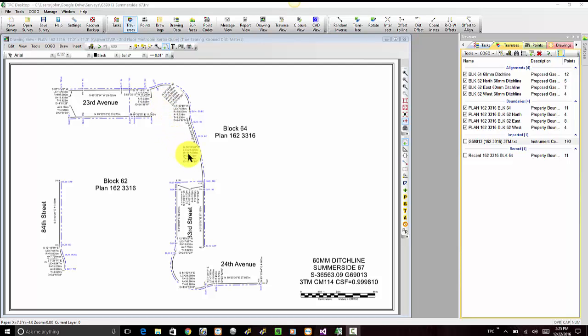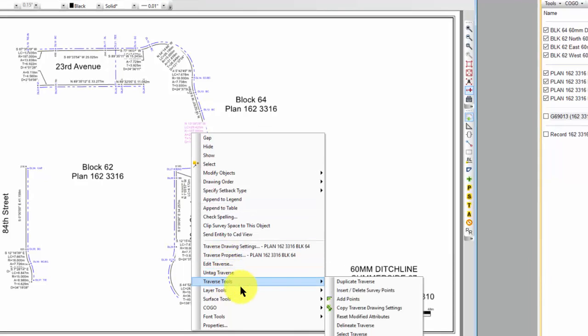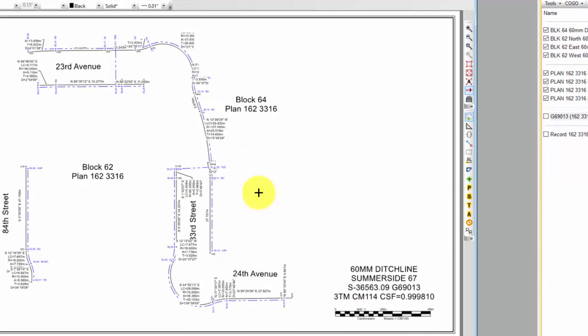I'm going to right-click one of these and choose Traverse Tools, Reset Modified Attributes, and Traverse PC returns the labels to their original positions and orientations based on the Traverse drawing settings.